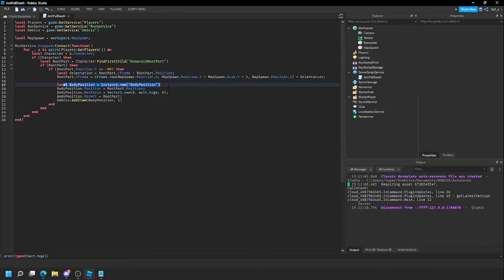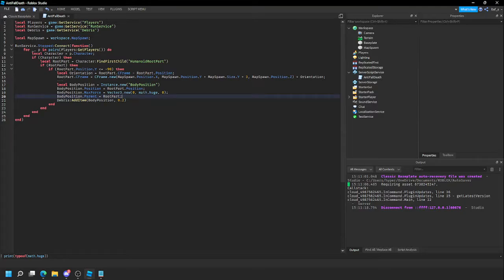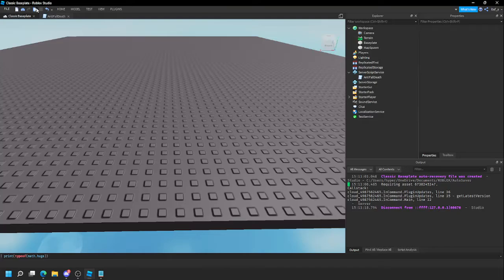Create a new BodyPosition and set its position to the new CFrame's position. The root part will already be teleported by now. Set the max force so it's only applying force upward — no force on left, right, or forwards/backwards — just stabilizing the player up and down. I'm making the force a bit lower so it's less noticeable. Parent this into the root part, because BodyPosition only works on parts. Then it gets deleted in 0.2 seconds.